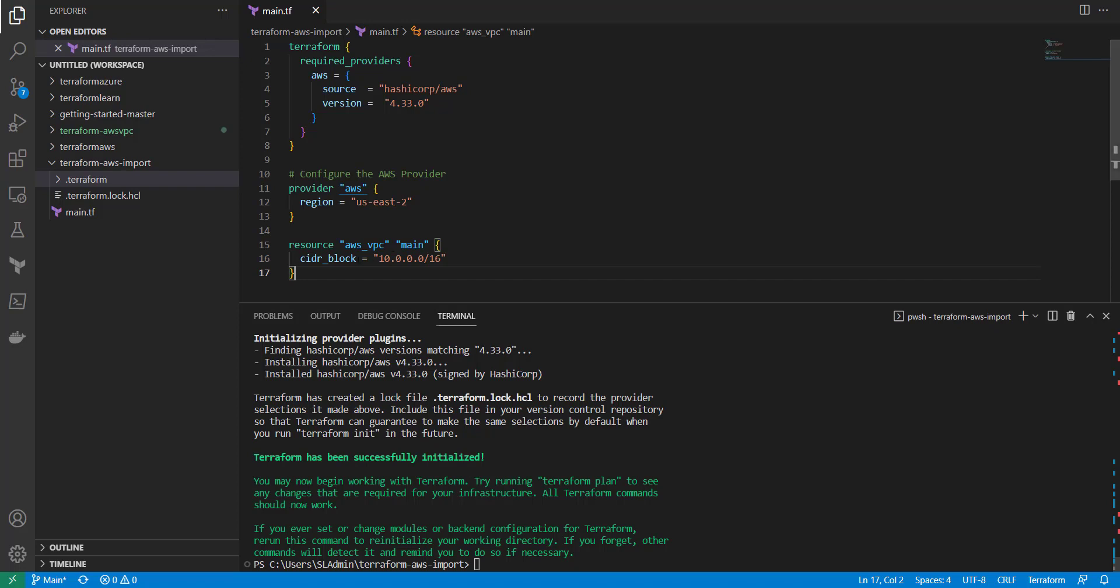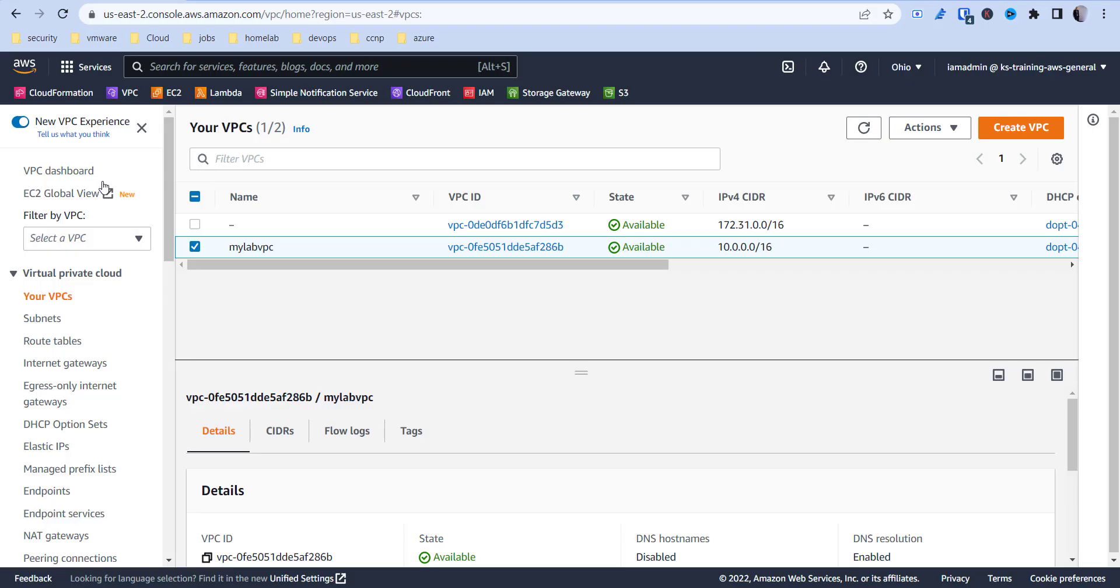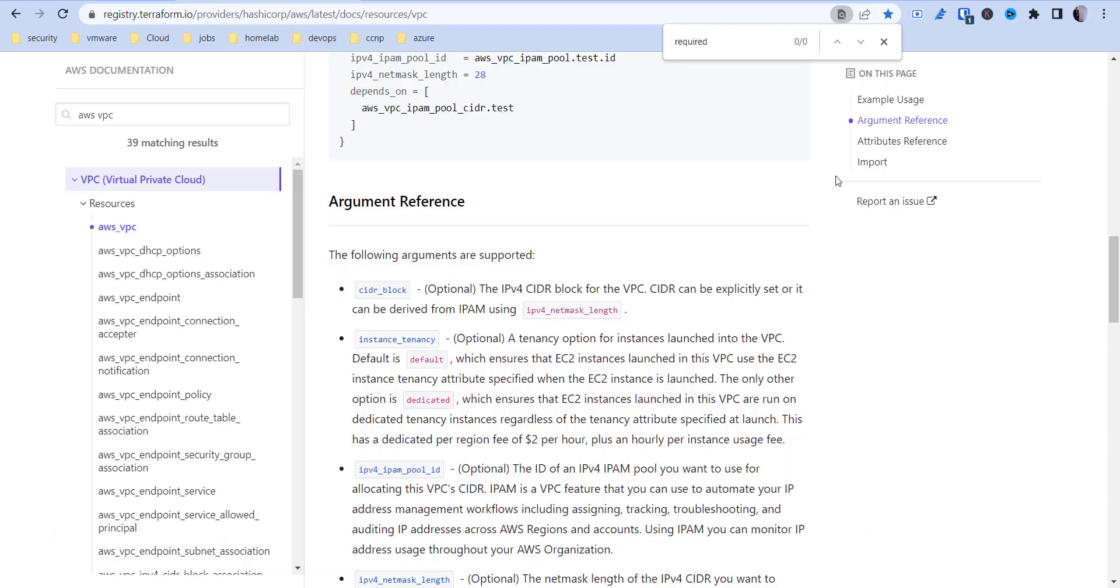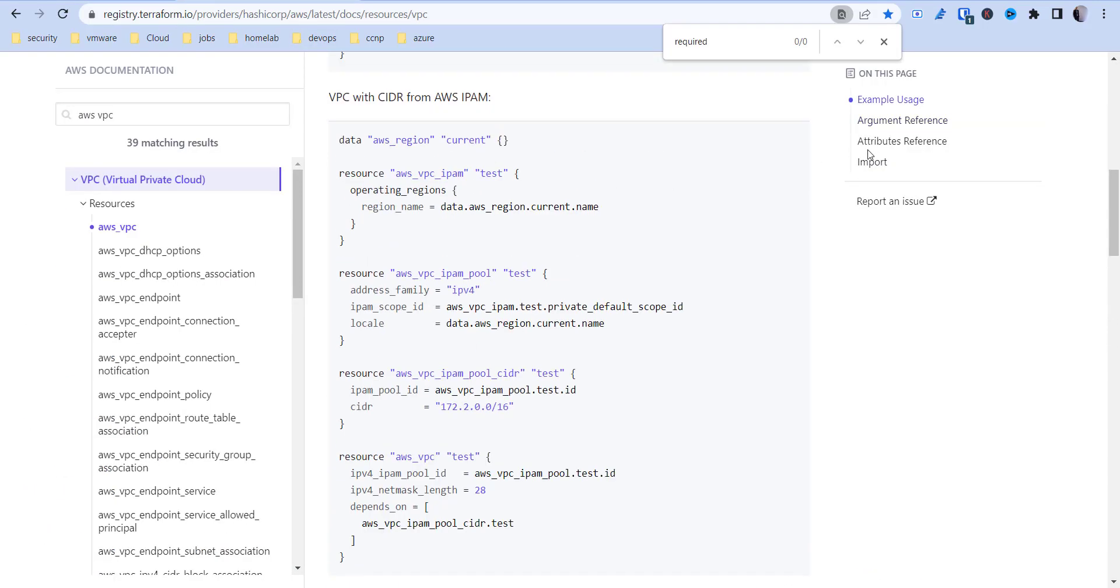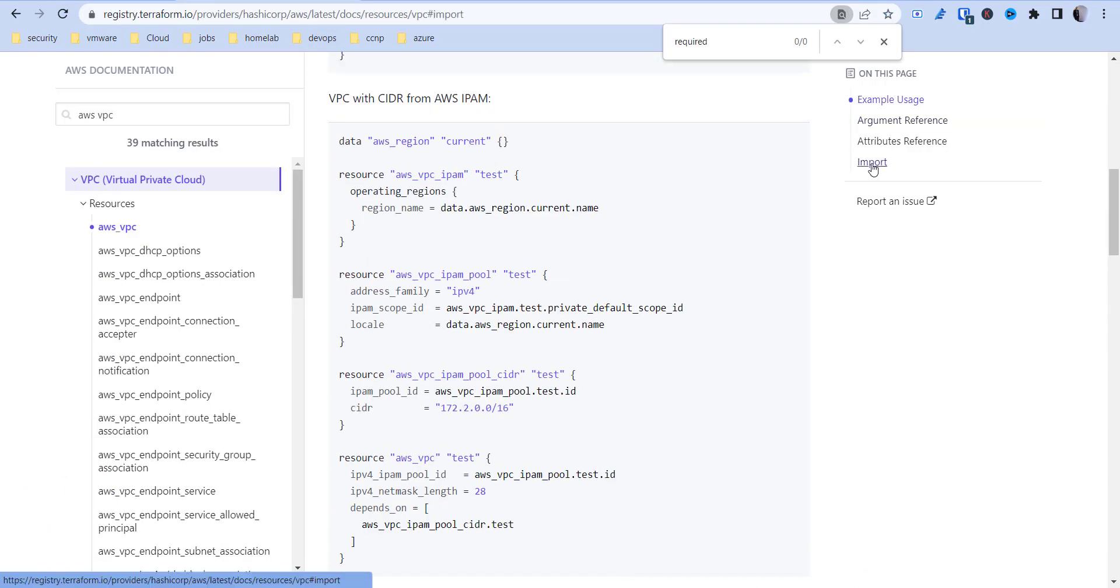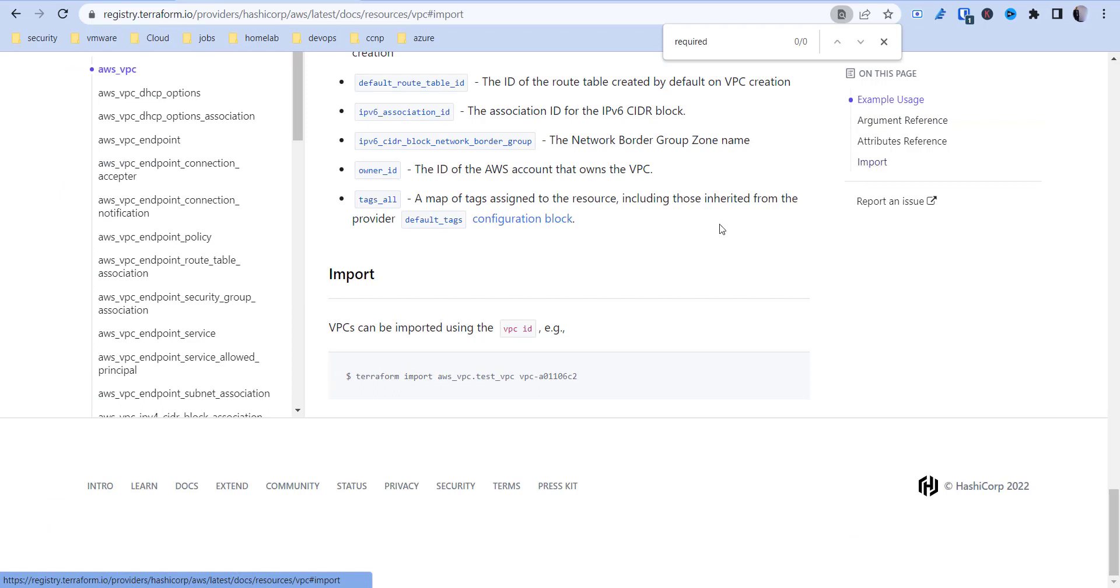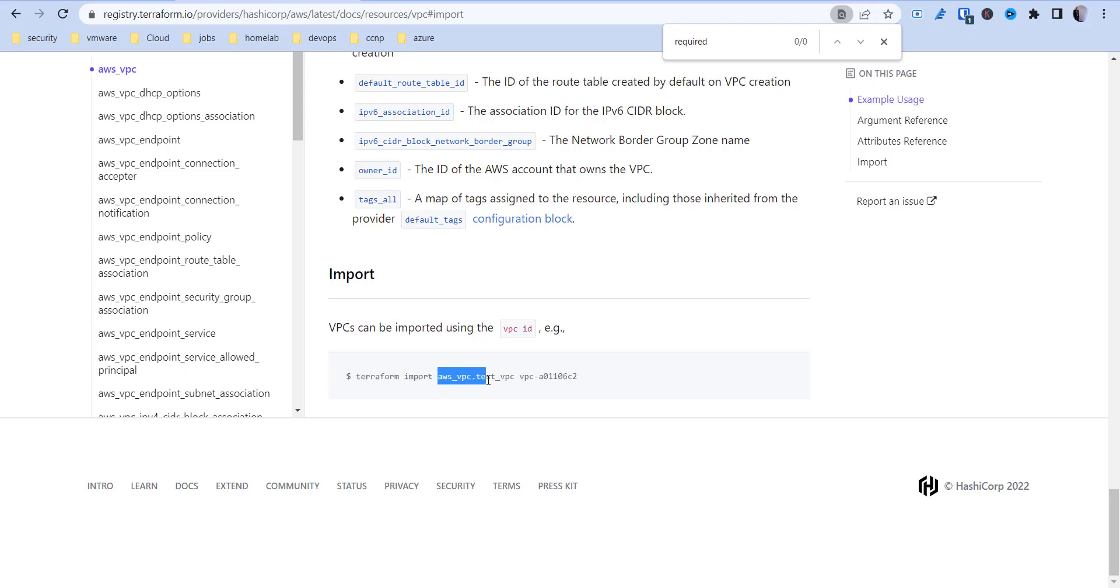To figure out how to import that so that the code state file matches what you have in your actual AWS environment, you should see an import section here. It tells you to run Terraform import, then we'll need the resource group and the resource name and the actual VPC ID.